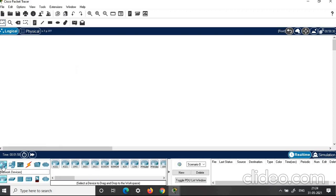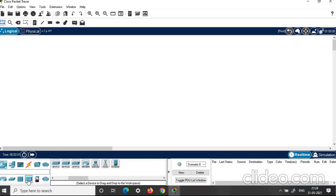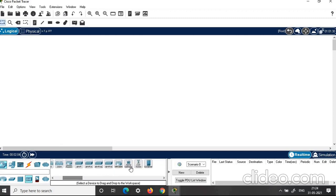First, click on network devices. Under this, click wireless devices. You can choose home gateway from here. Just drag and drop it here. This home gateway will help you to connect all the IoT components.